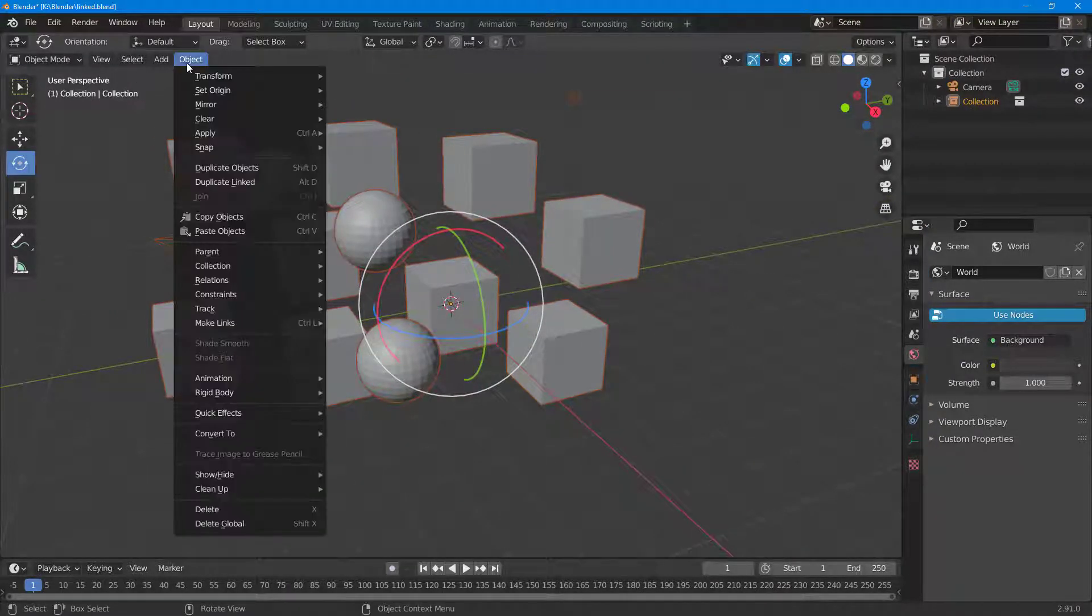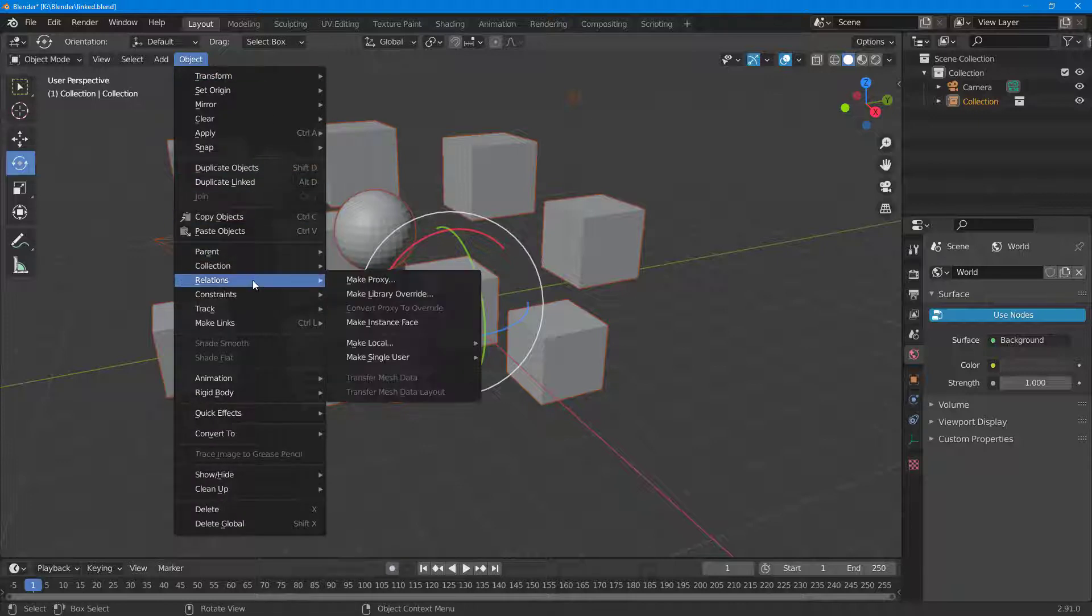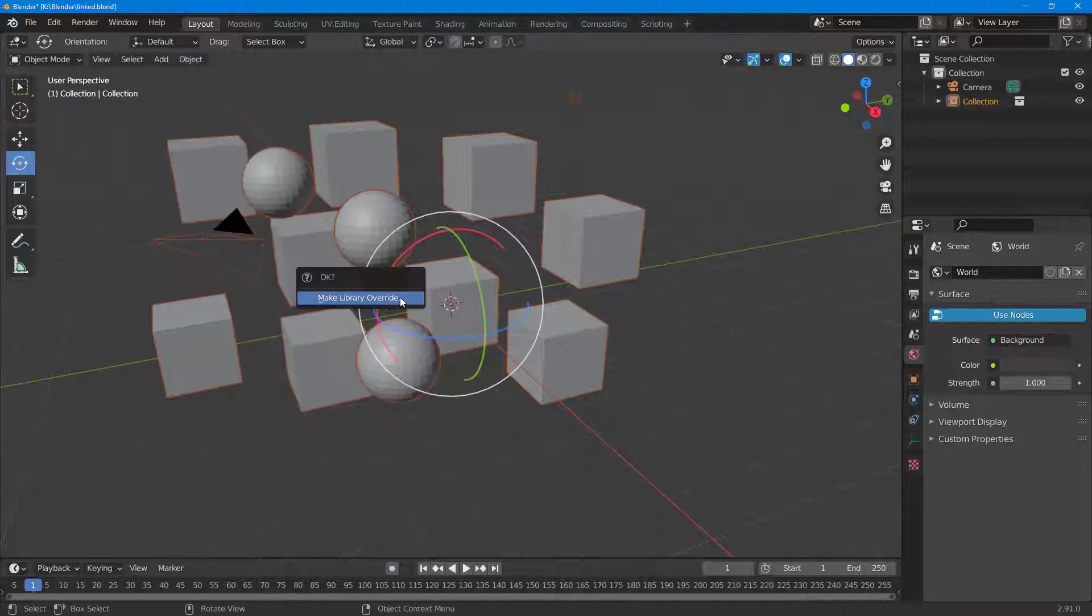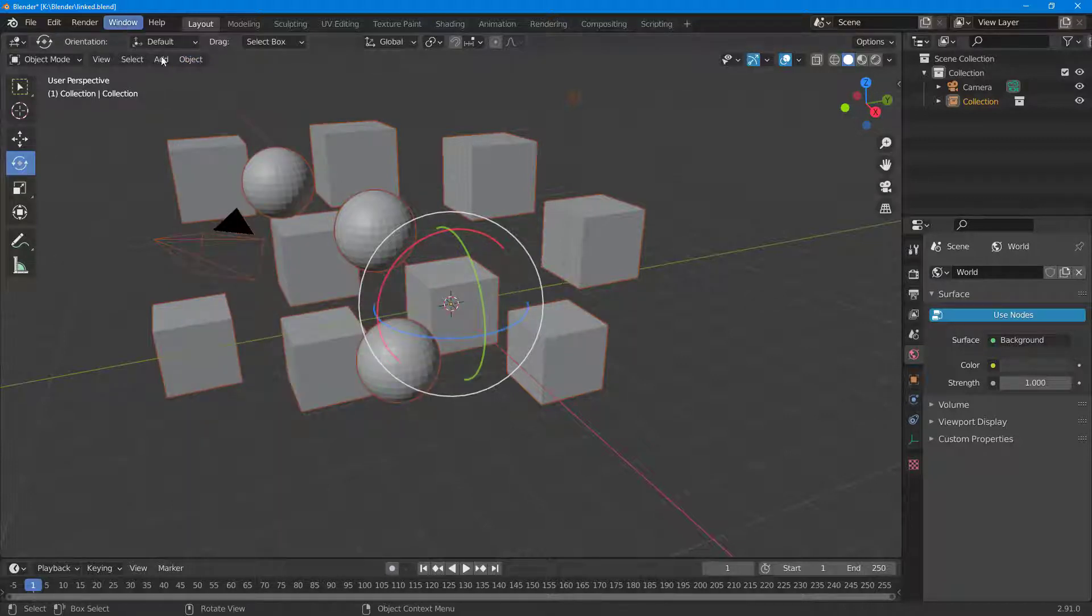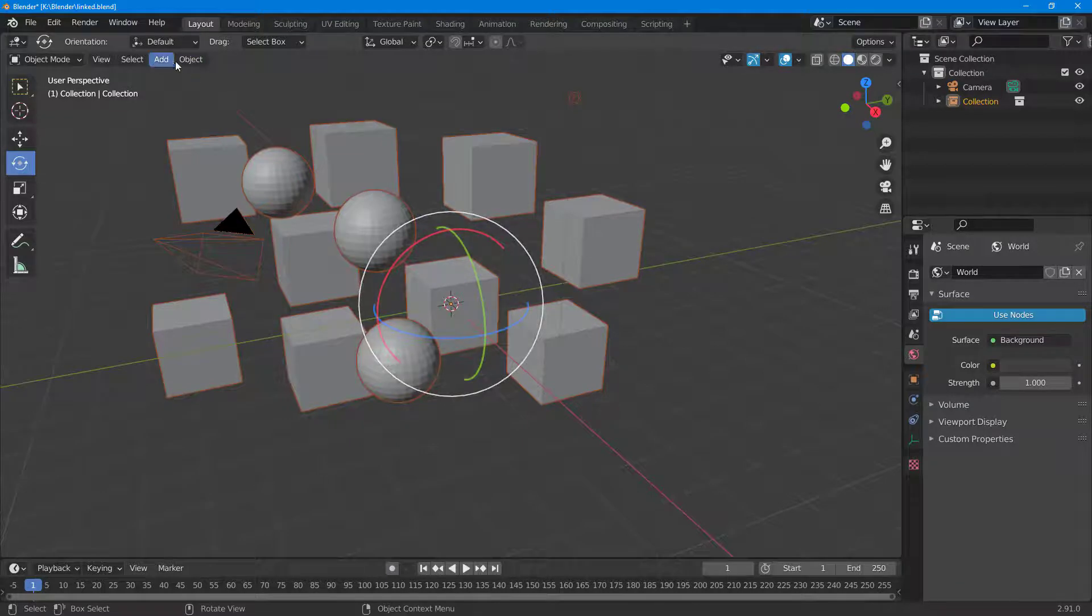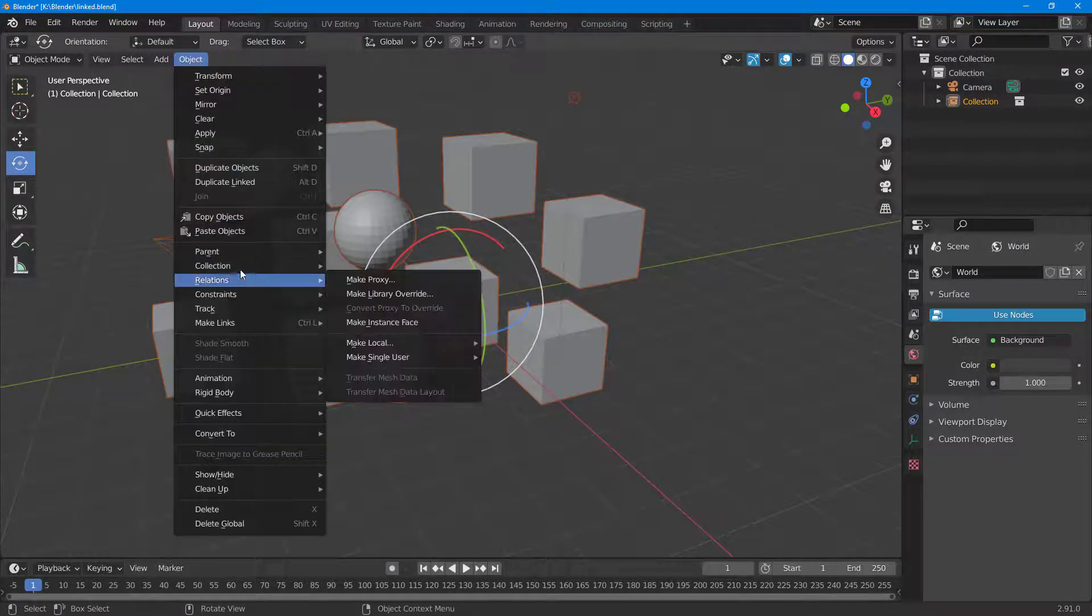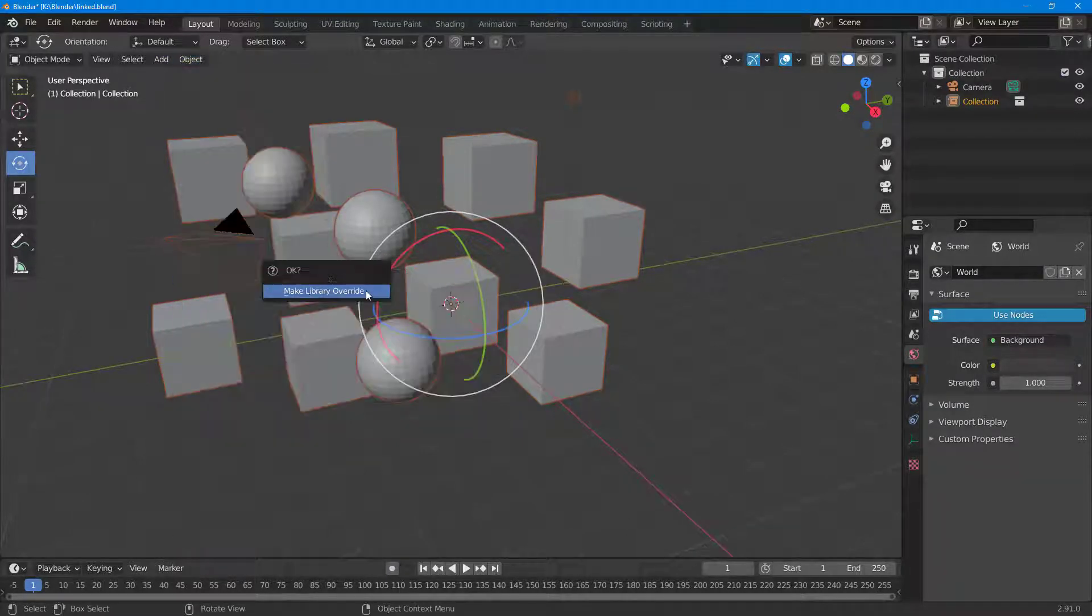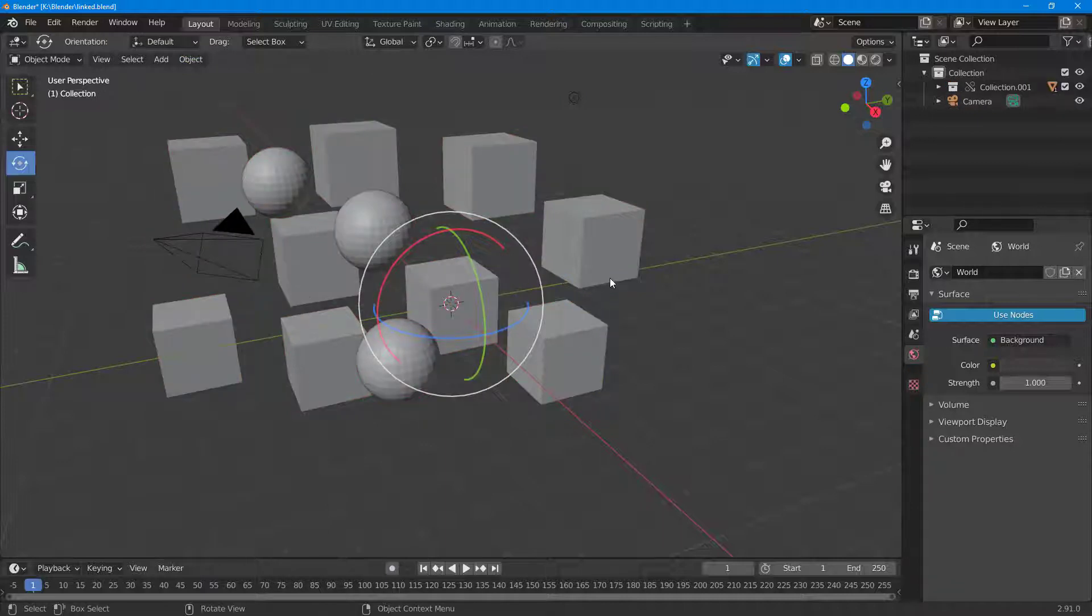To make a library override, I'm going to go into Object, then Relations, and click on Make Library Override. Once I do that, the override option opens up. It just disappeared, so I'm going to go to Relations and Make Library Override again.